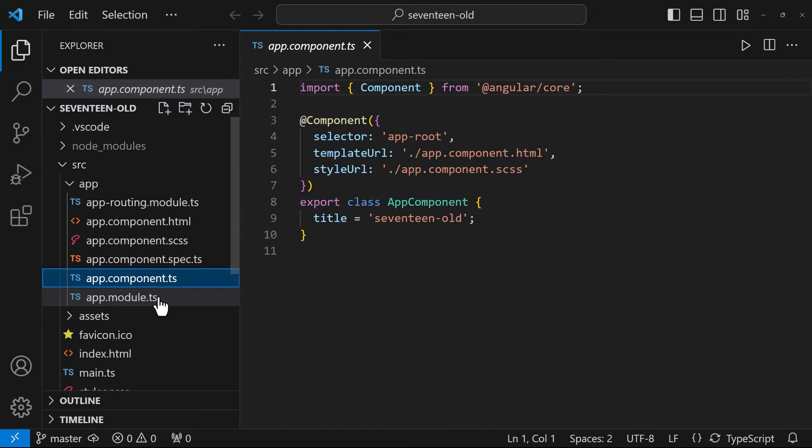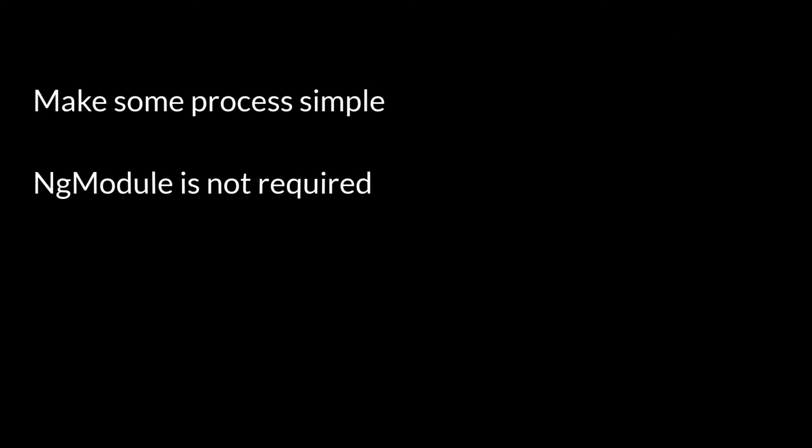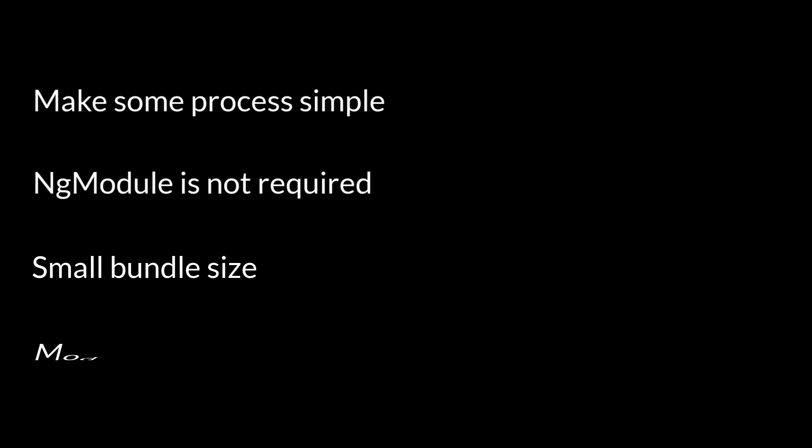But why do we need standalone components in Angular? Standalone components provide a simplified way to build Angular applications — they reduce the need for NgModule. Modules may have unused components and services that increase the bundle size. By transforming individual components into standalone components, we can eliminate unnecessary imports and unused dependencies.